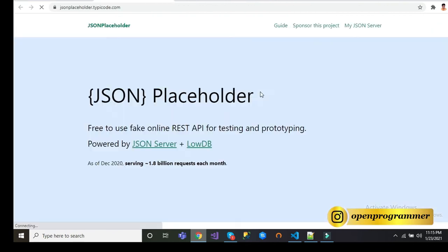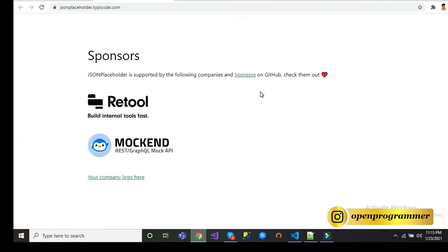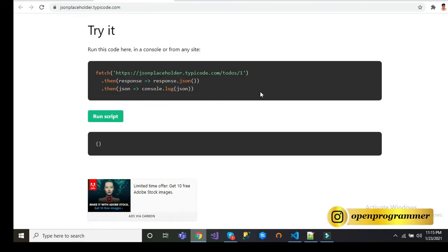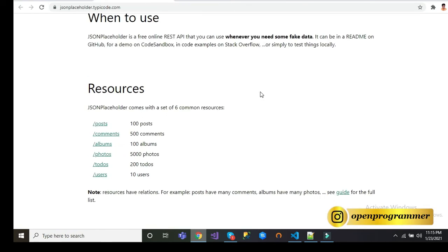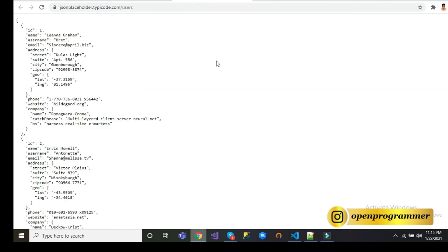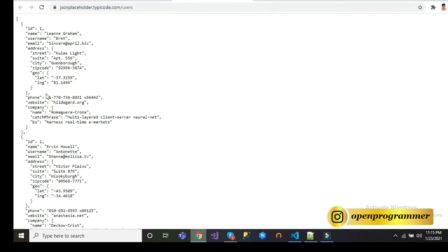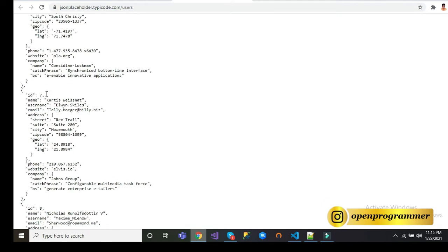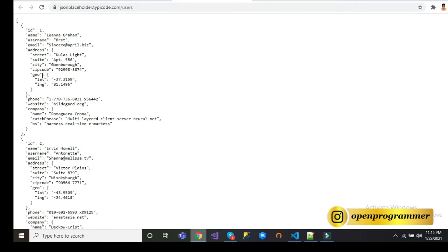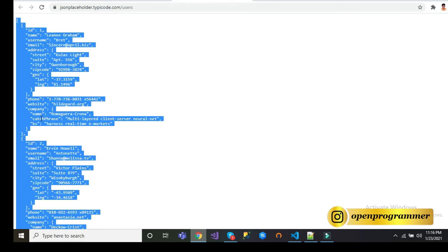On this website you will find multiple fake APIs for your testing. We will use this API. Click on it. You can see by this API we will get this data. If we copy this complete data.